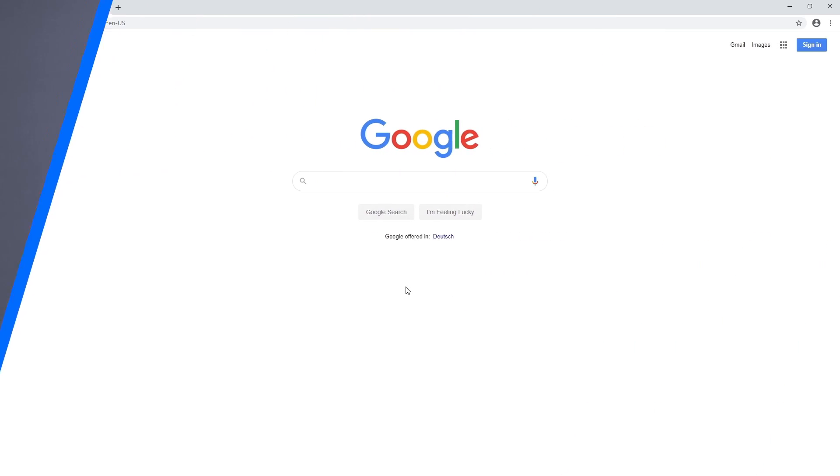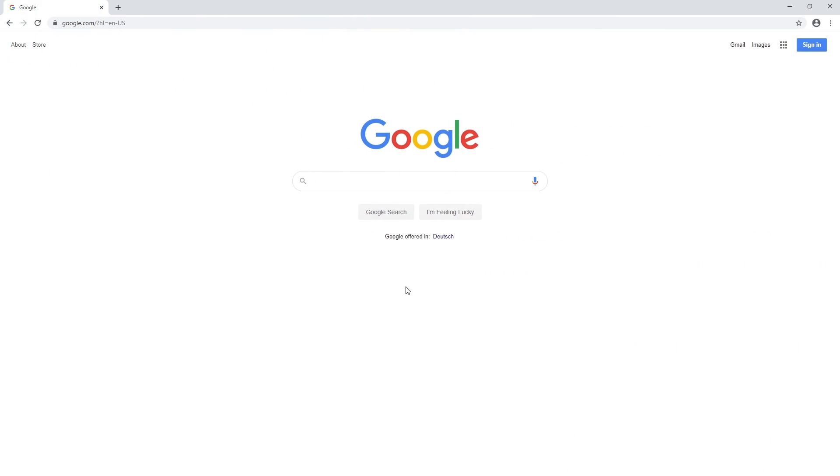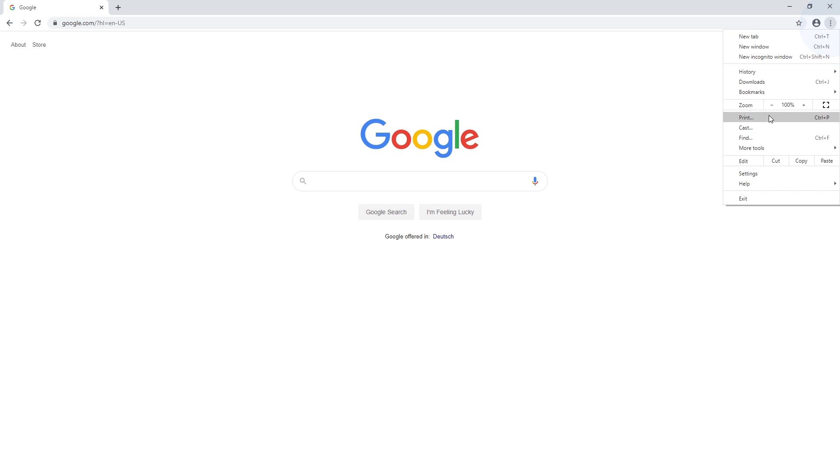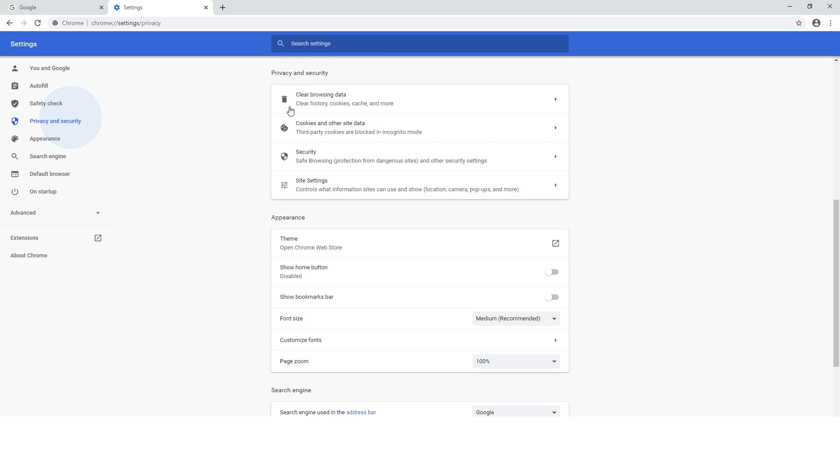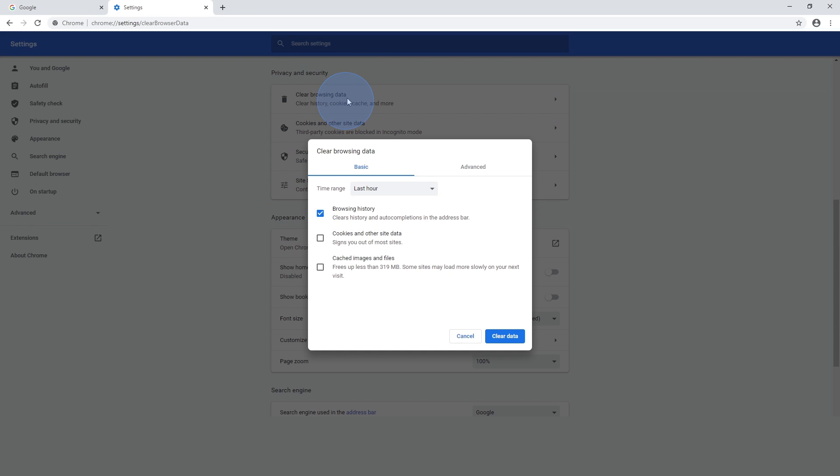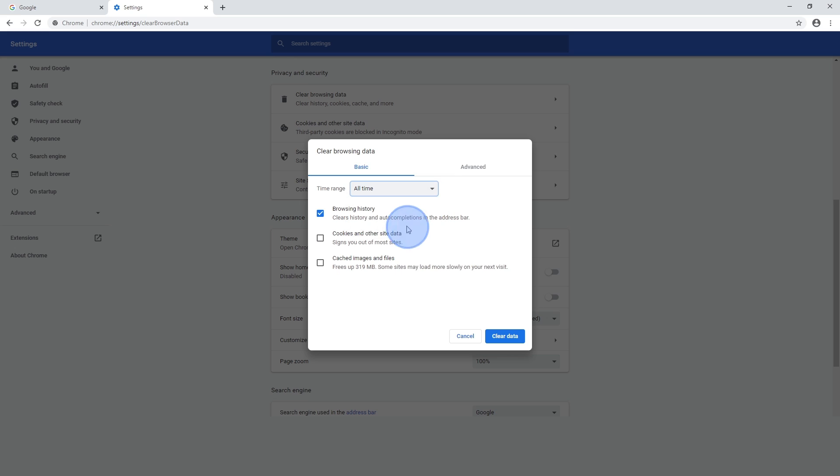How to delete cookies on Google Chrome. Click the three dots in the top right corner and select Settings. Then click on Privacy and Security. Press Clear Browsing Data. In the pop-up window, select your preferred time range and check the Cookies and Other Site Data box. Then click Clear Data.